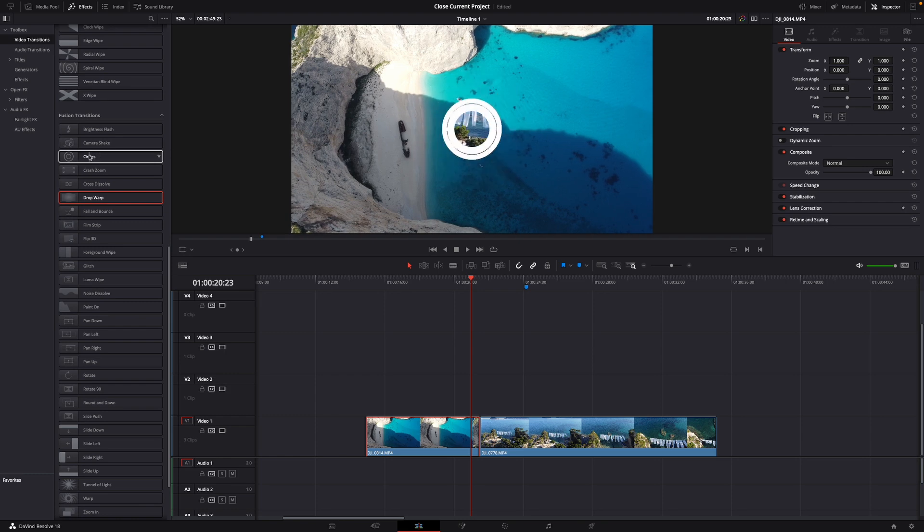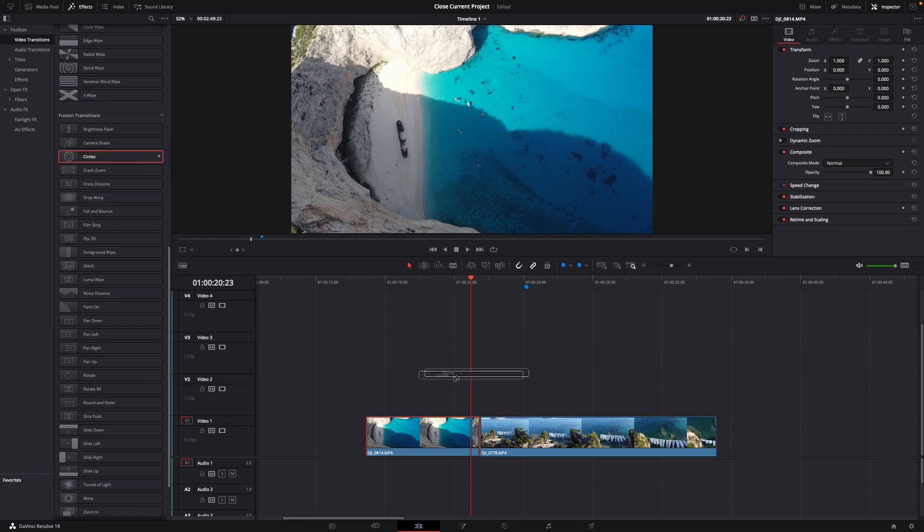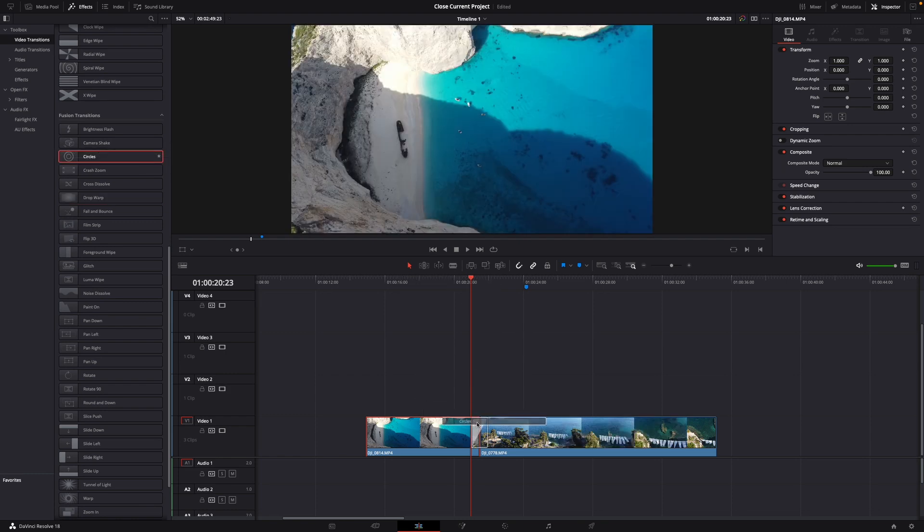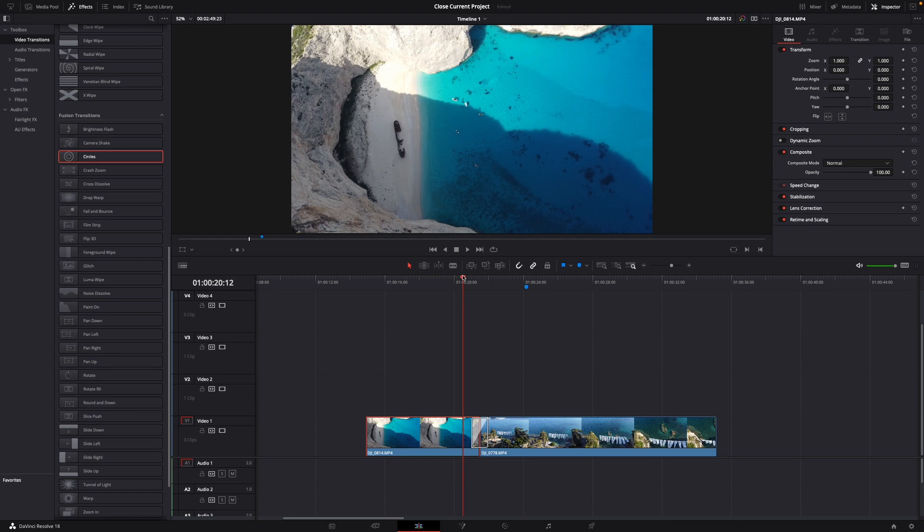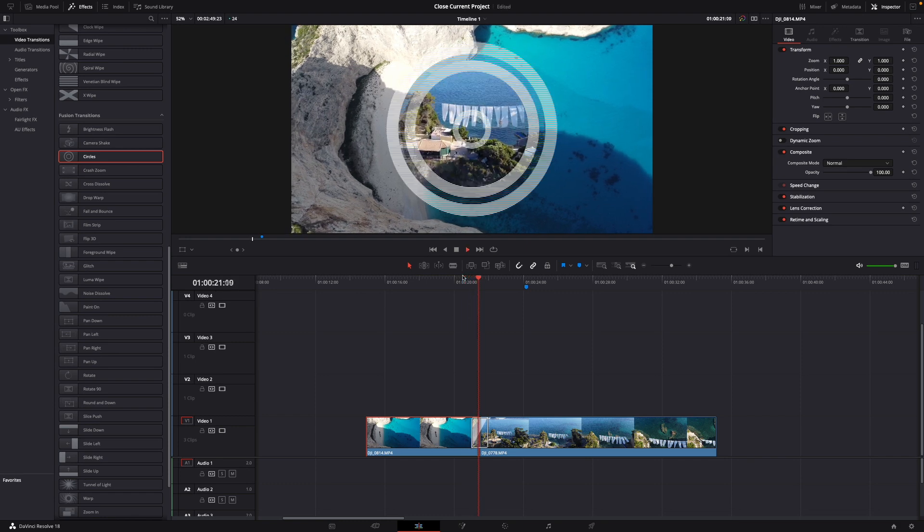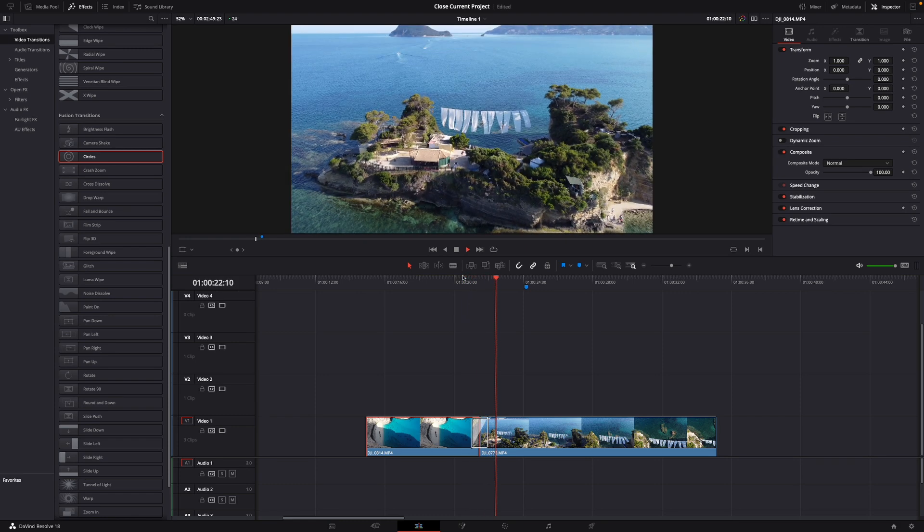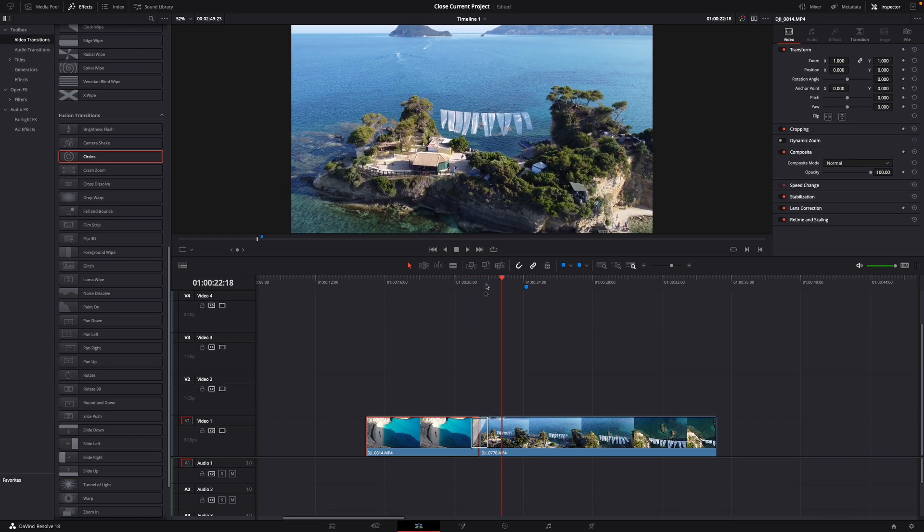Here you can see it. Just take it and drop it right here so it begins with the first clip and ends here with the second one. Now we can just let it play and now it looks like this.